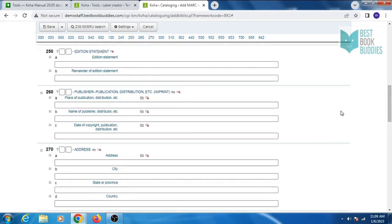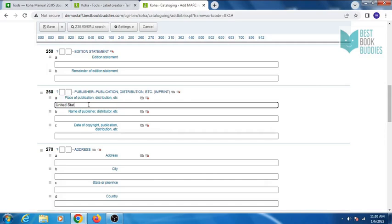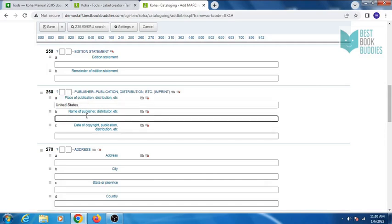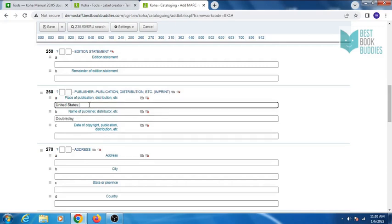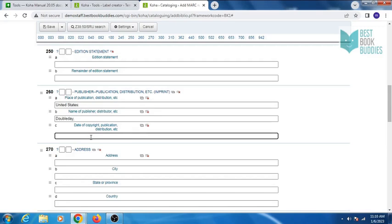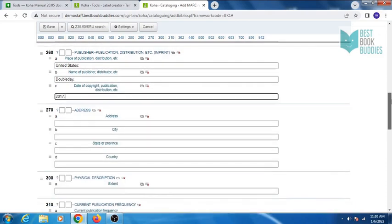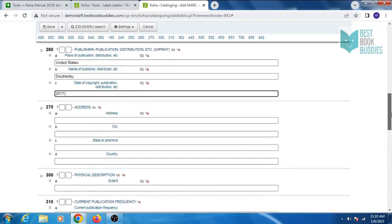Publication in tag 250, enter edition statement if it is given in the book. In tag 260, enter publication details: place of publication, name of publisher, and date of copyright or publication.